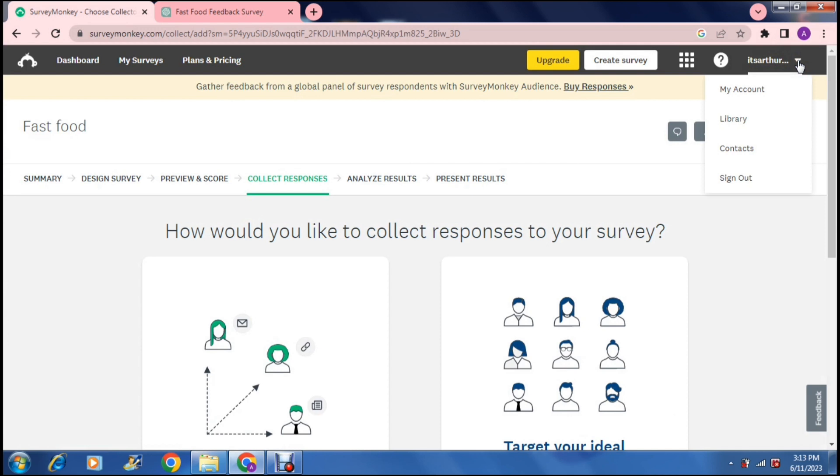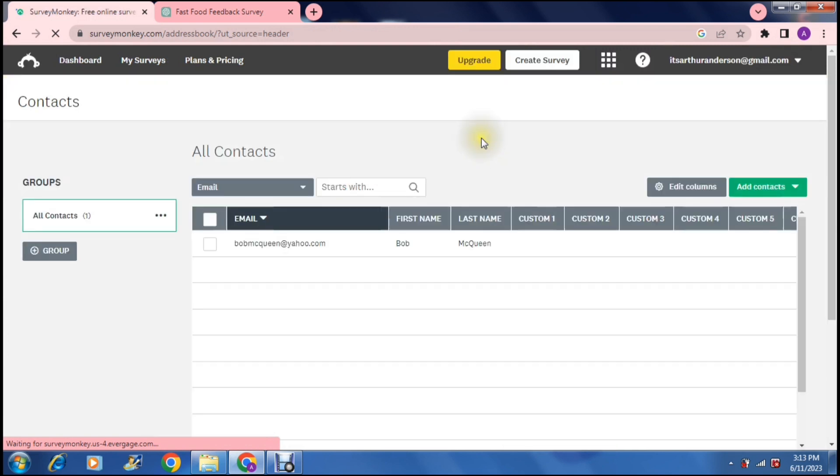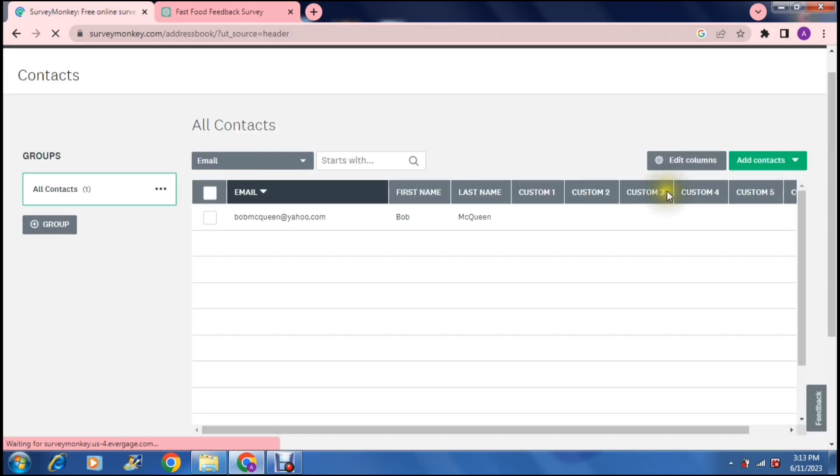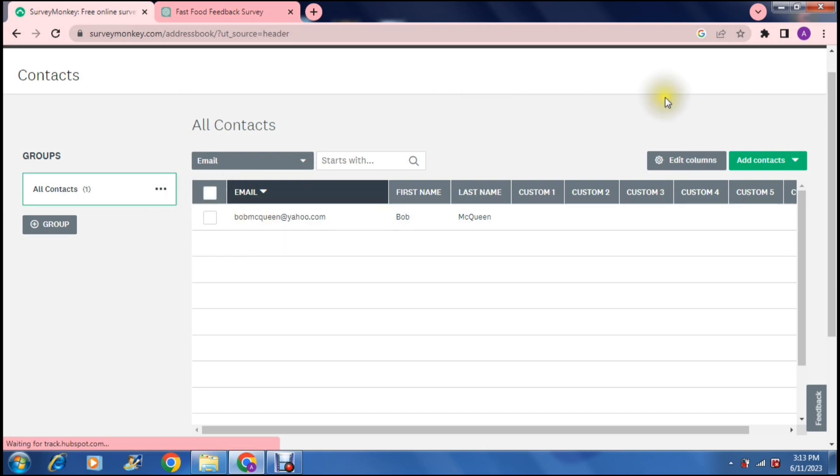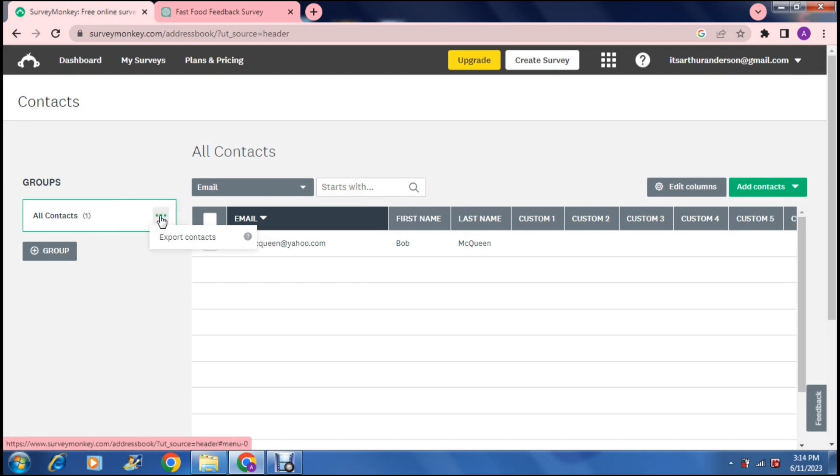And in here you can add your contacts, so you can either add a contact as an individual or you can import multiple contacts. And once that's there, you can choose to send your survey to either a group, individuals, or all of the contacts on your contact list and there you go.